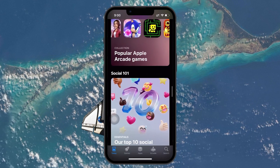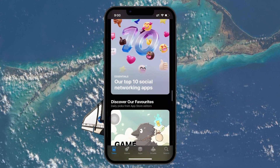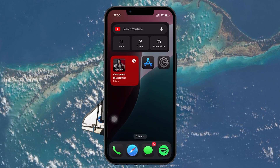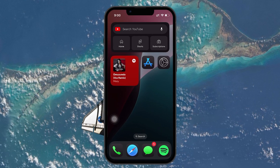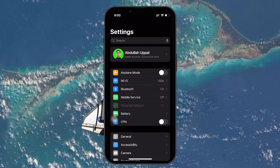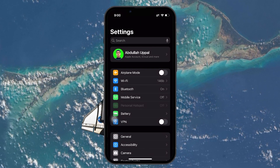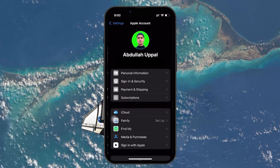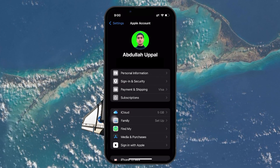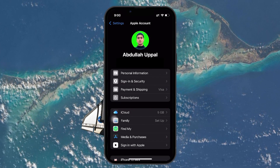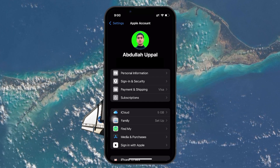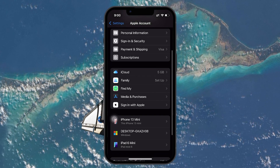The first thing you need to do is make sure you are signed in to the correct iCloud account. To verify which Apple ID is currently used for iCloud, go to the Settings app on your iPhone. At the top of the screen, you will see your name — tap on it and you will be taken to your Apple ID settings. Here you can see the iCloud section, which shows the Apple ID currently signed in.